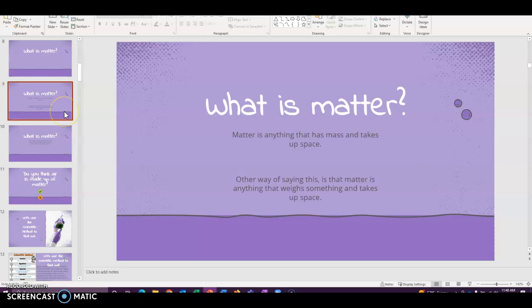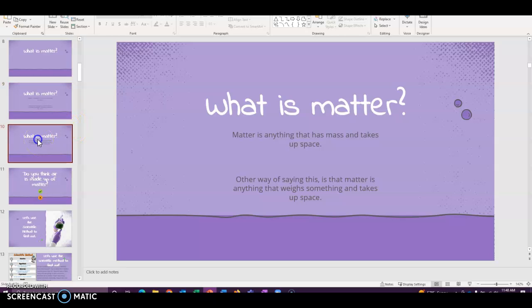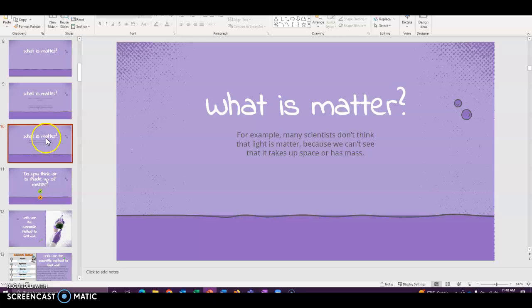So matter is anything that has mass and takes up space. So another way of saying that is matter is anything that weighs something and takes up space. Mass is kind of like another way of saying weight. It's a little different, but we'll not focus on that today.